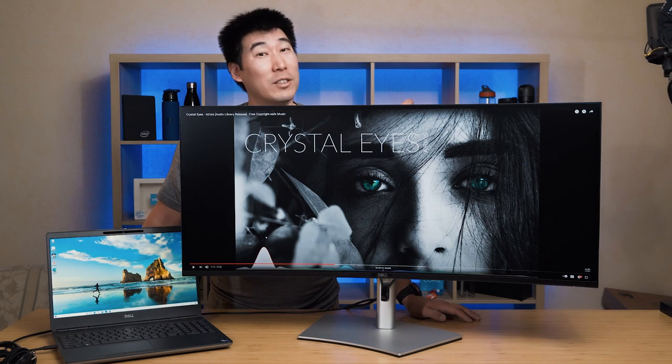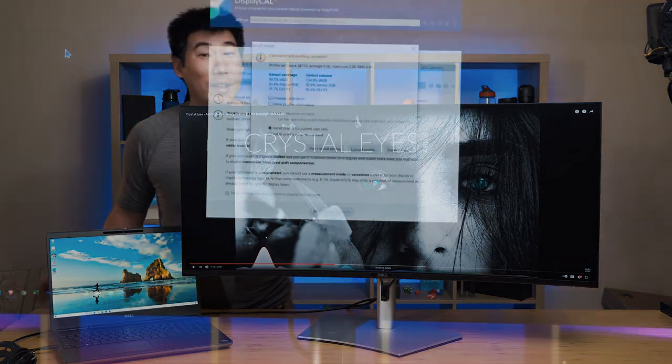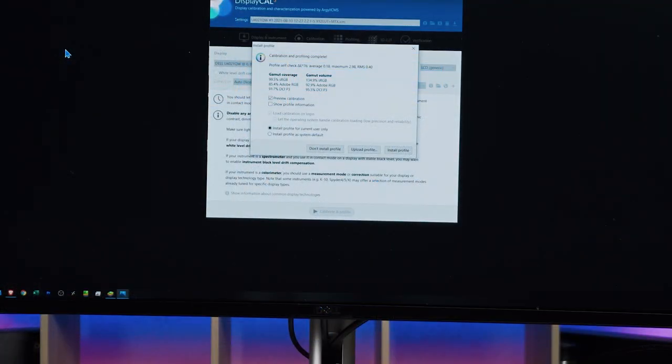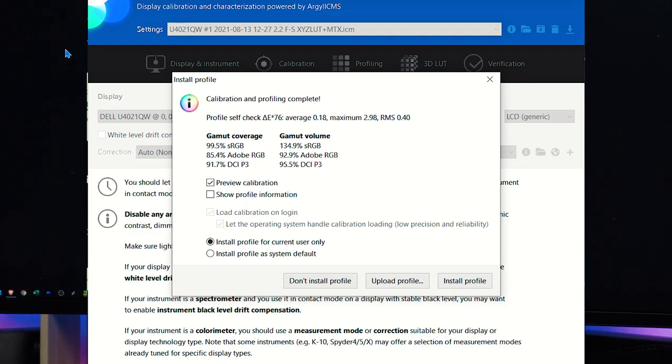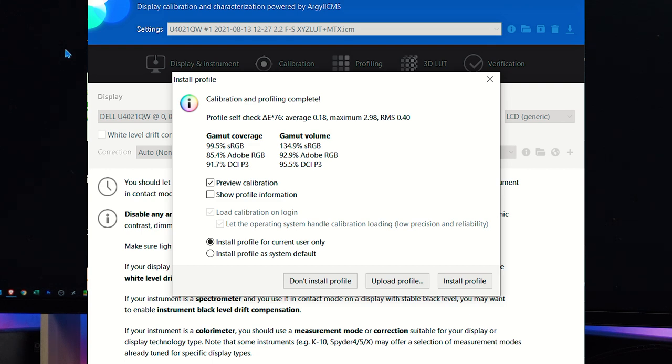Measuring the color gamut coverage of the U4021QW, it managed to measure in at 99.5% sRGB coverage, and 85.4% Adobe RGB coverage, and 91.7% DCI-P3 coverage, which is quite high.